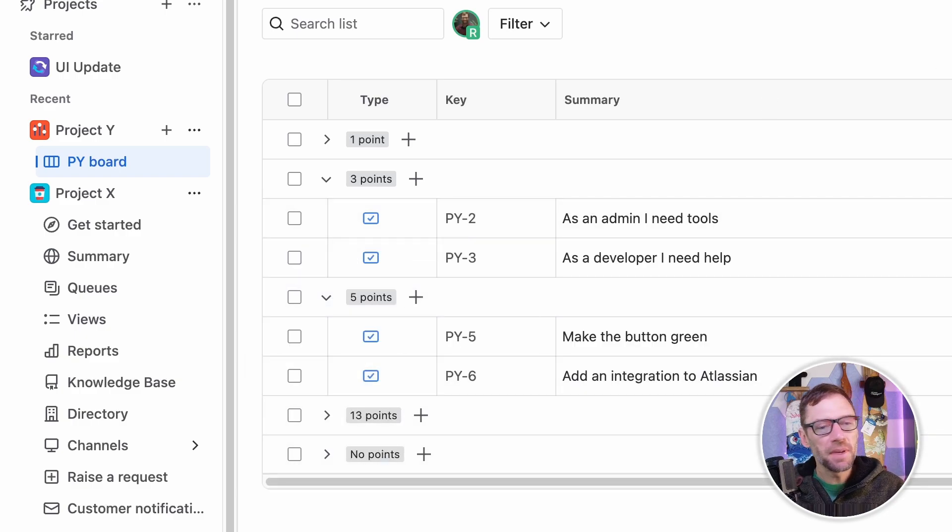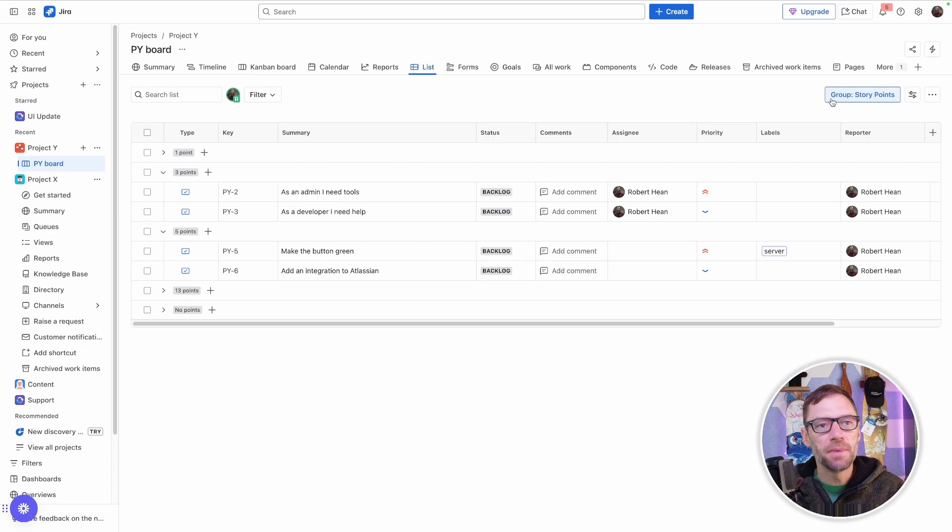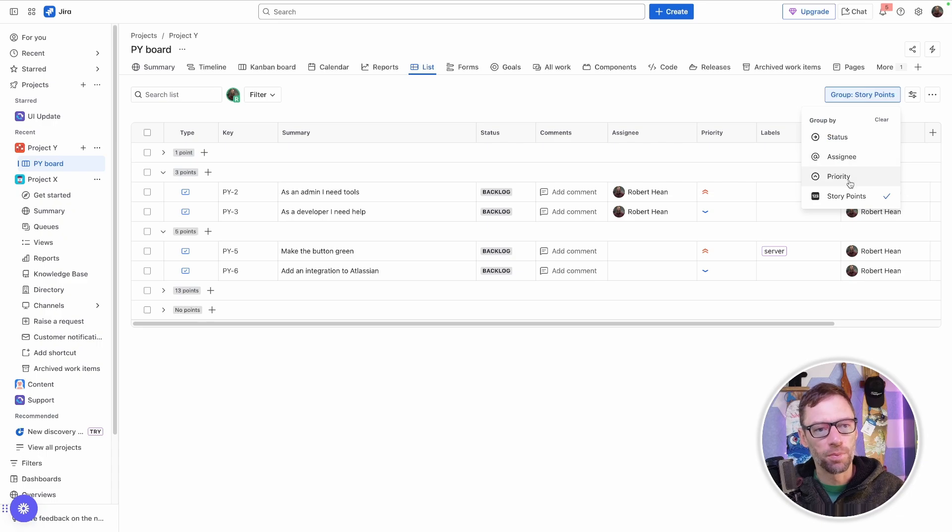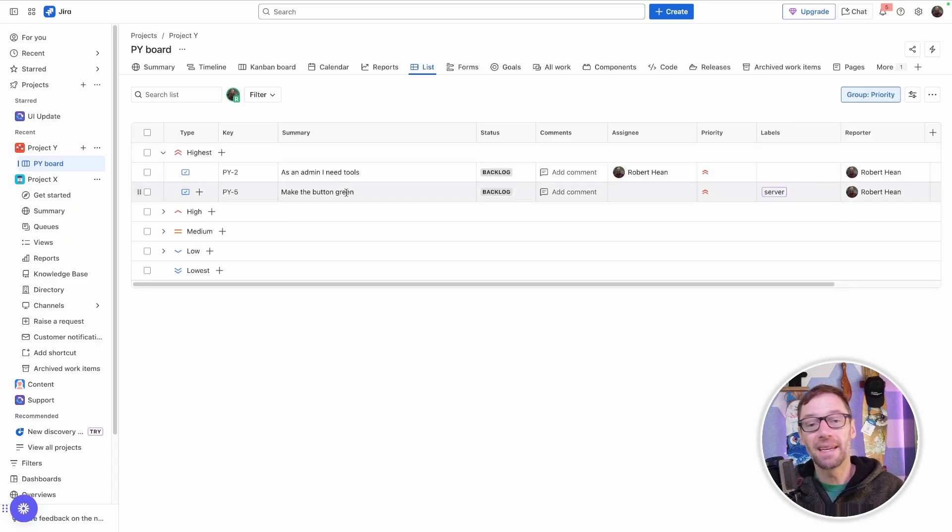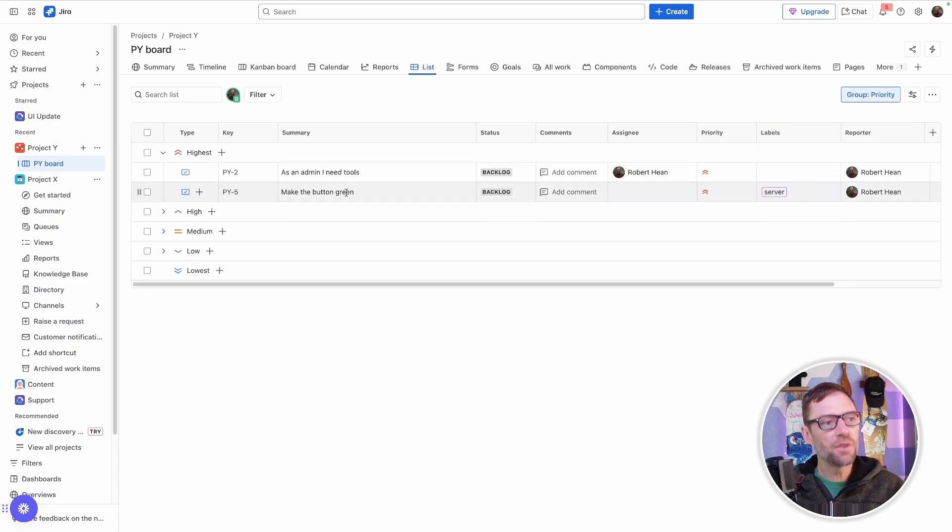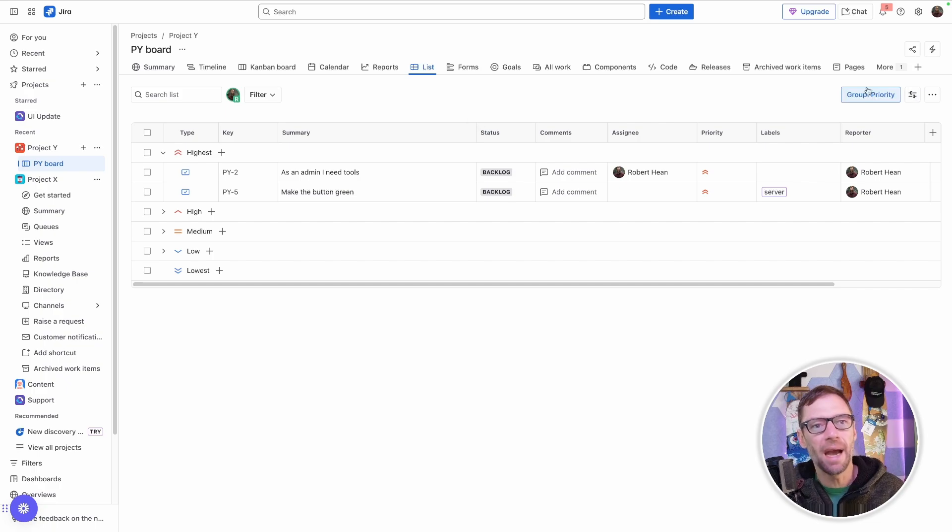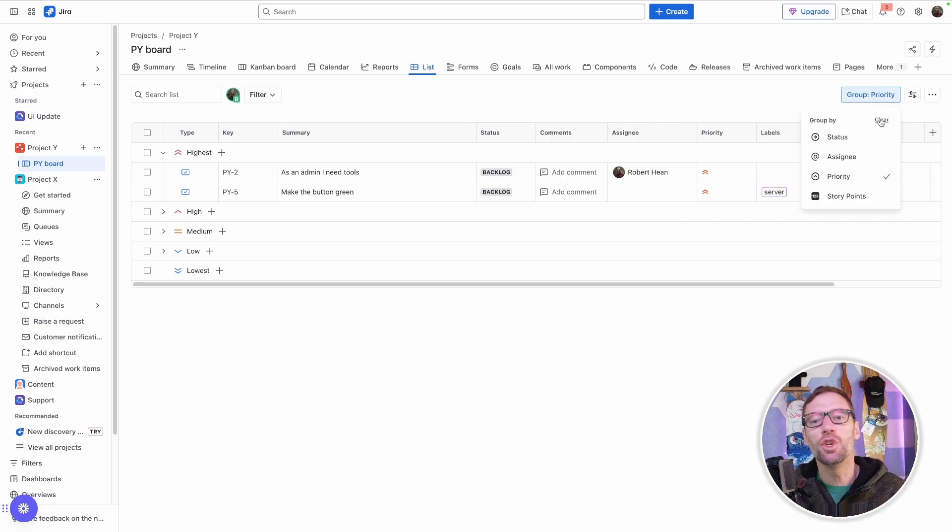This makes it very easy for me to customize what I'm looking at, grouping it by priority or by assignee, for example. So just other ways to view these work items so I can work on them in the way that I need to.